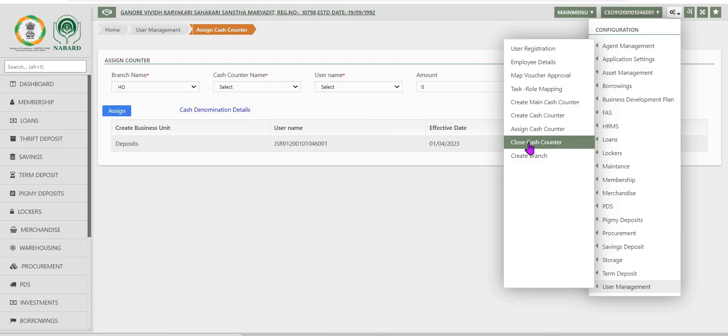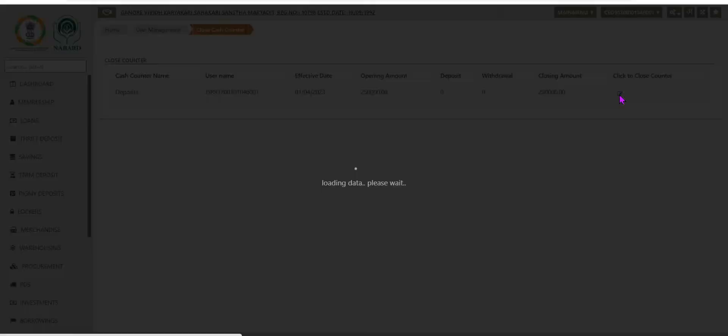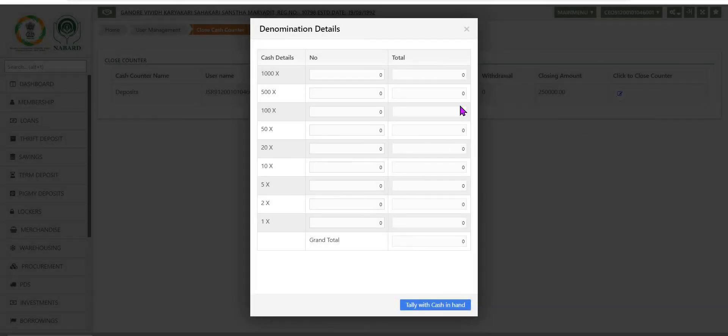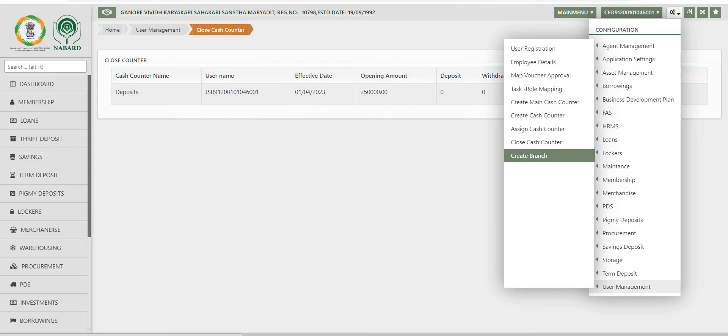Next step is close cache counter. In case by mistake any cache counter is created with wrong data or in future for any administrative reason, a particular cache counter needs to be closed, that can be closed using this option.